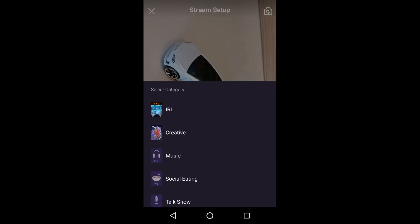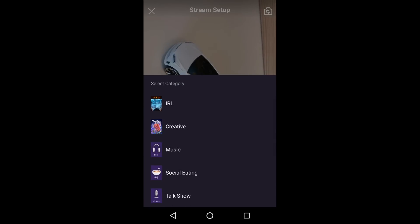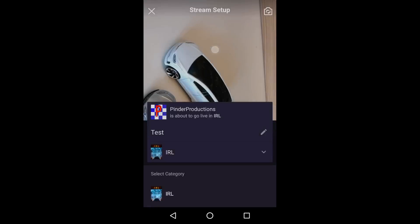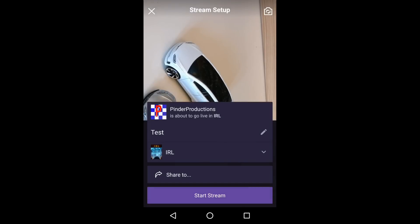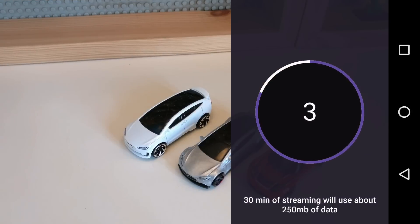And then can you change the game? You can change the game. So you can do IRL, creative, music, social eating, or talk show. I don't know why you do social eating, but there you go. And then you can press start stream.